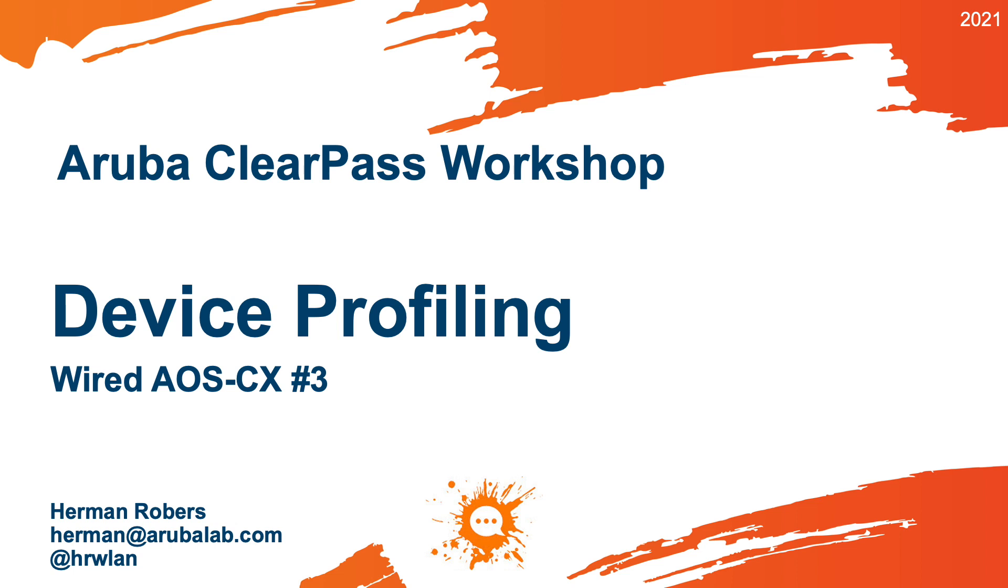Hello Herman here, with a new video in the ClearPass workshop series, where we build the ClearPass deployment from scratch and integrate with wired, wireless, active directory, and much more.